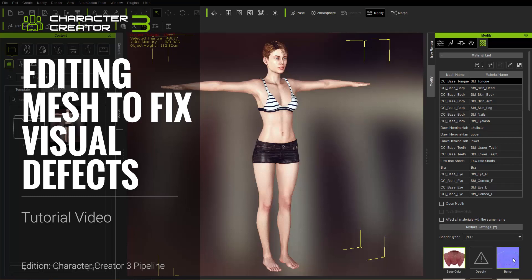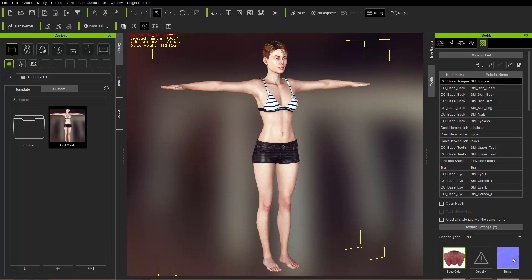Hey everybody, in this tutorial we're going to talk about using the Edit Mesh tool in Character Creator 3. We're going to bring in an item of clothing and conform it to our character using the Edit Mesh tool and skin weighting. I'll show you how you can apply that to your character individual pieces of clothing one by one.